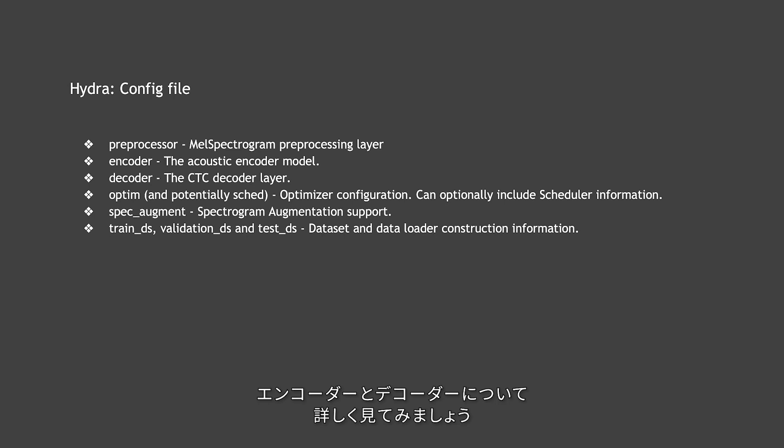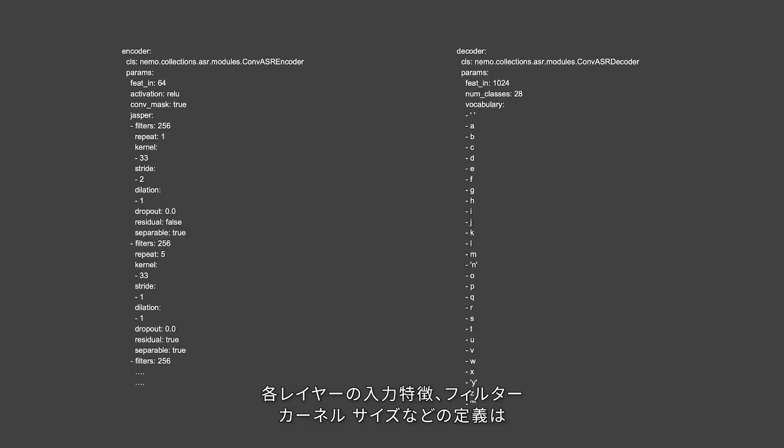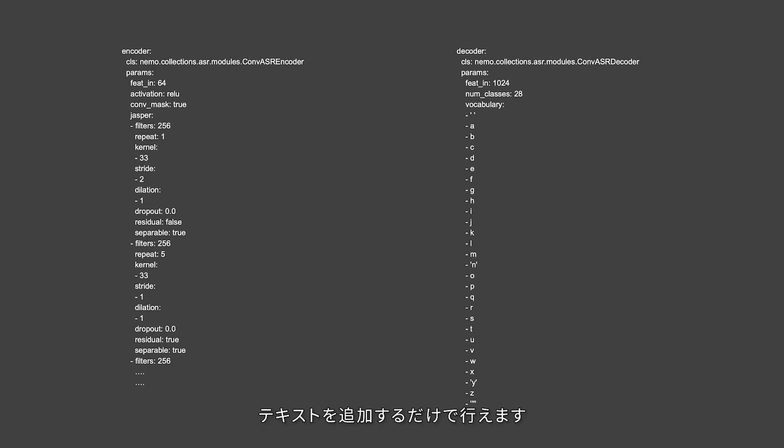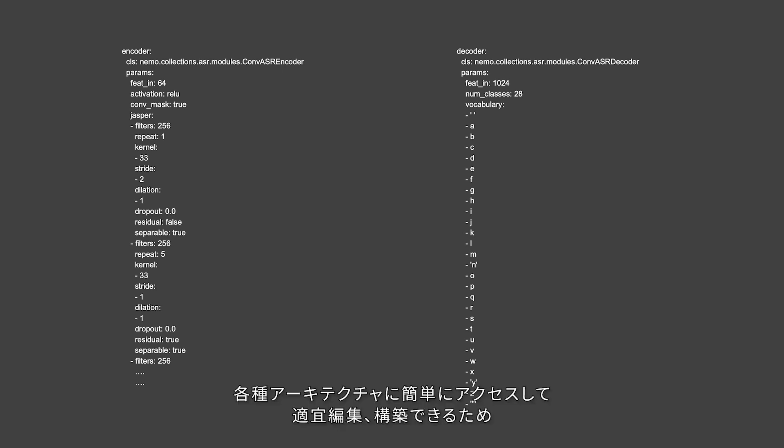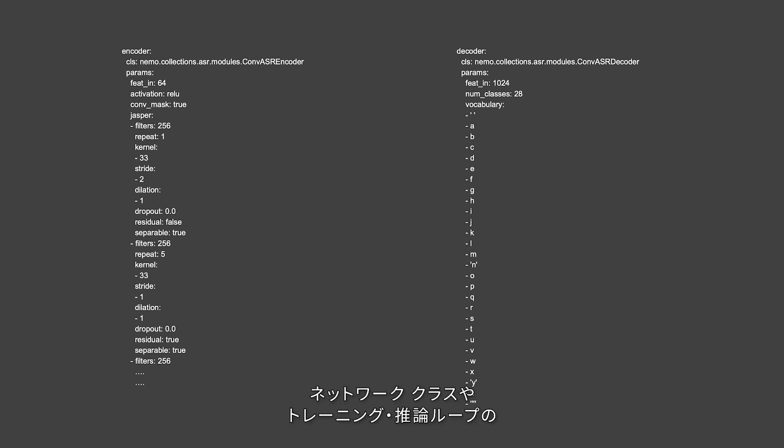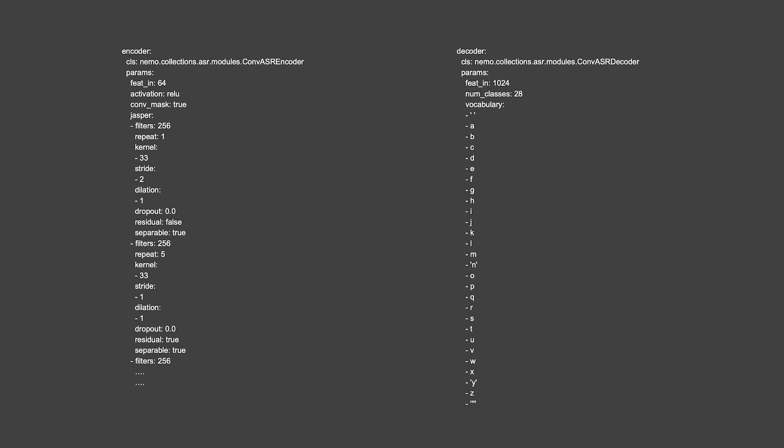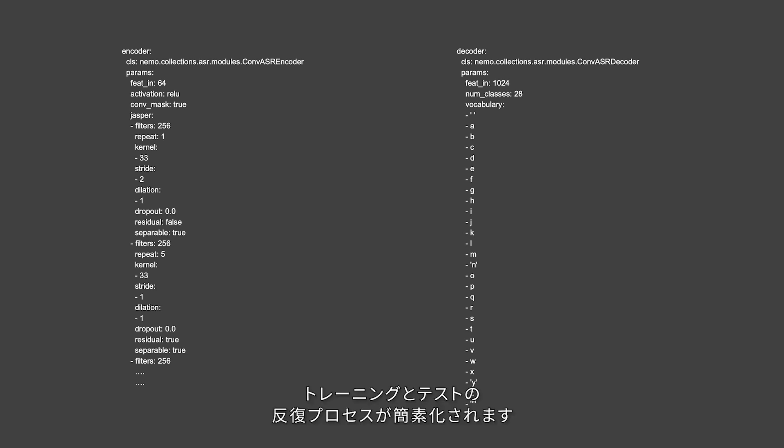Let's take a closer look at the encoder and decoder. You can define the input features, filters, kernel sizes, and more for each layer by simply adding some text. This enables easy access to edit and build different architectures on the fly, removing the need to rewrite and edit code in various network classes and then in the training and inference loop. This makes the config file a single-stop solution for editing the entire pipeline, simplifying the process for iterative training and testing.